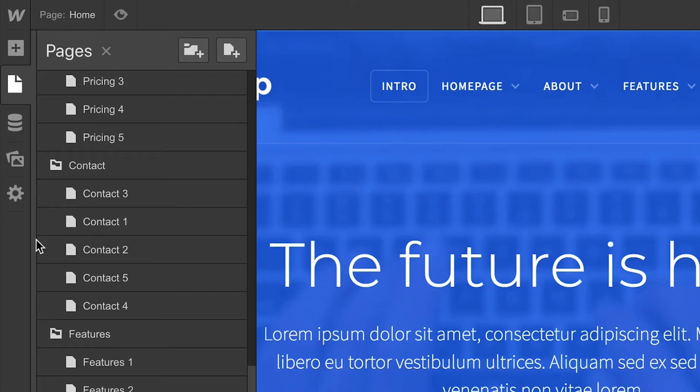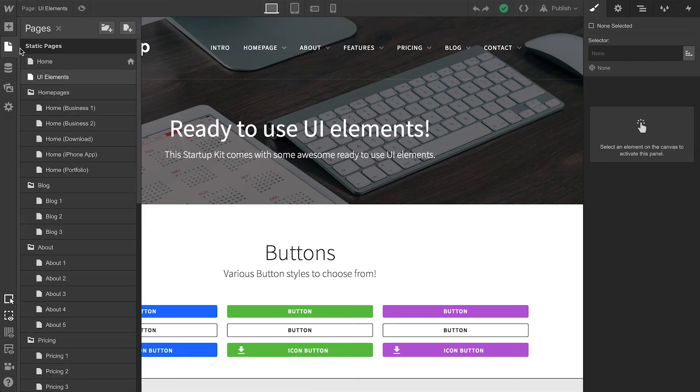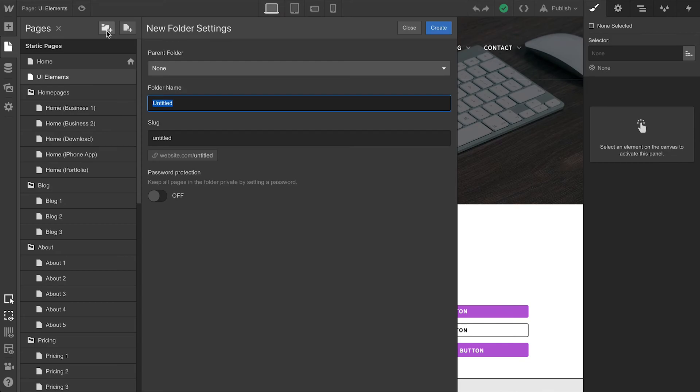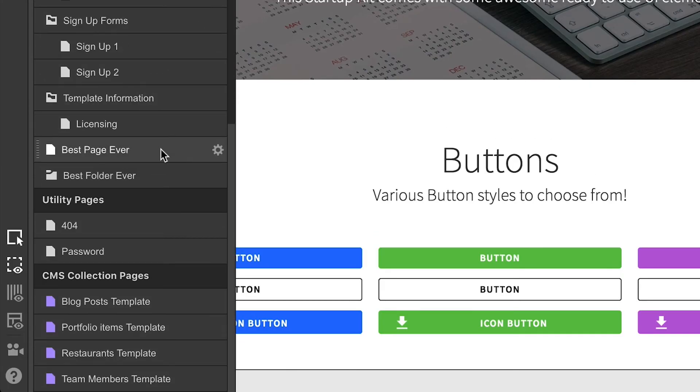We can sort pages by grabbing the page to the left and dragging it into position. We can also create folders. At any time, press Create New Folder. By default, this will appear at the bottom, but we can drag pages into this folder.